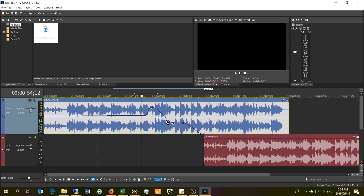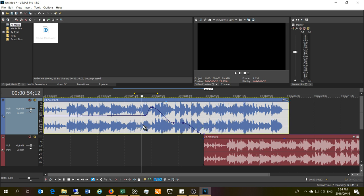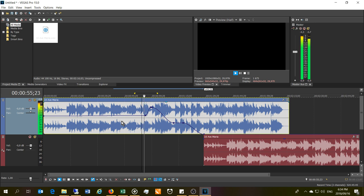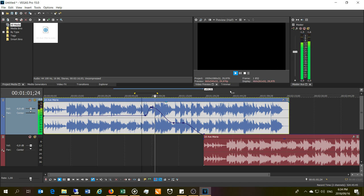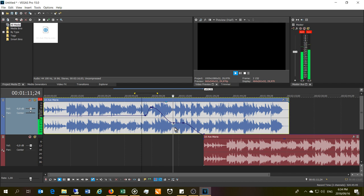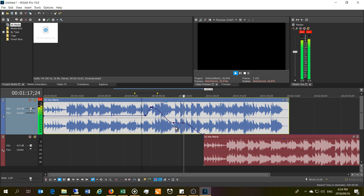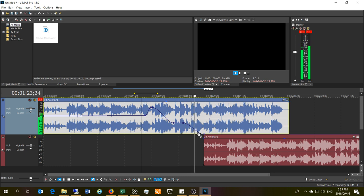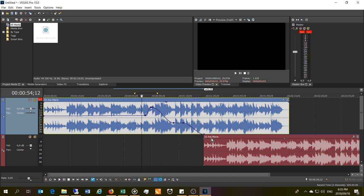It'll plateau a bit, stay the same, and then it will decrease again. So let's listen to that. You see the levels increasing here. Can you see how it's rolling off there? So that's how you use the envelope edit tool.